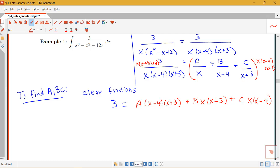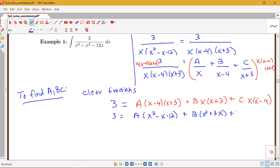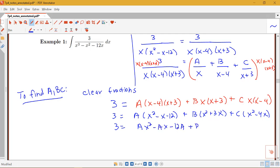Next, we expand the right-hand side and collect like terms. We get 3 equals a times x squared minus x minus 12, plus b times x squared plus 3x, plus c times x squared minus 4x. Expanding: ax squared minus ax minus 12a plus bx squared plus 3bx plus cx squared minus 4cx.